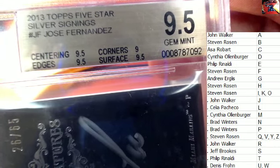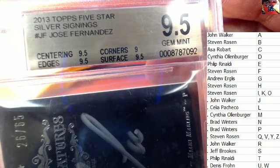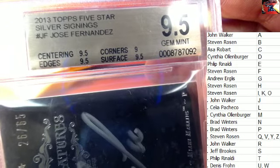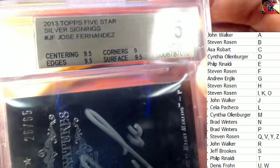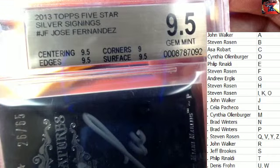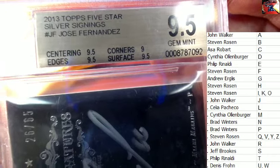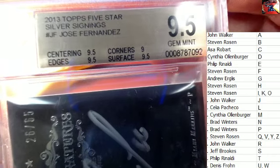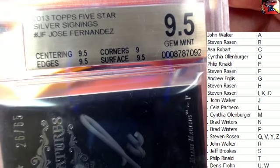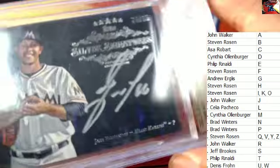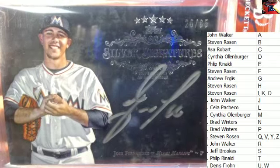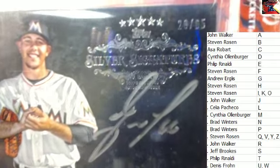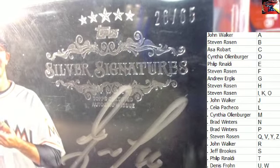All right. Congratulations, Steve R. 2013 Topps Five Star Silver Six Jose Fernandez, graded at a 9.5. Got some good grades there. That is just a beautiful piece, numbered 26 of 65 right there.